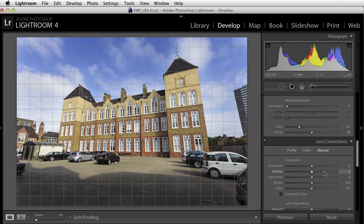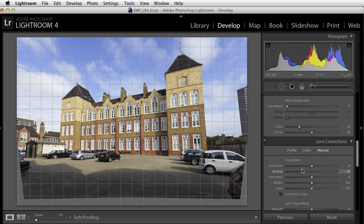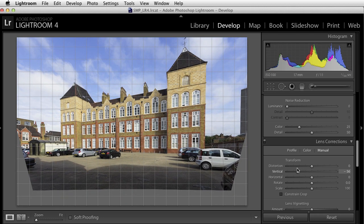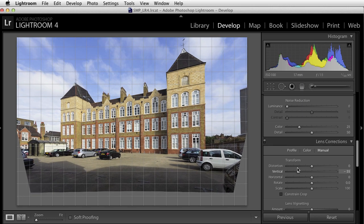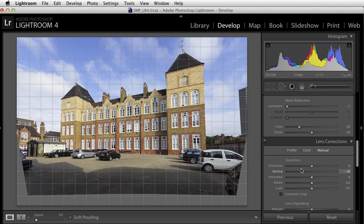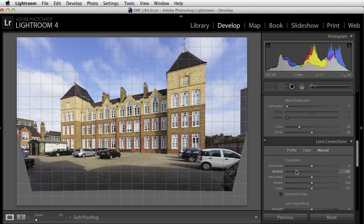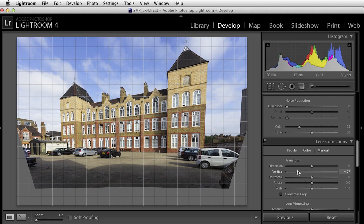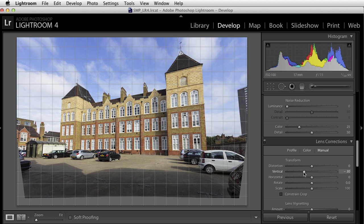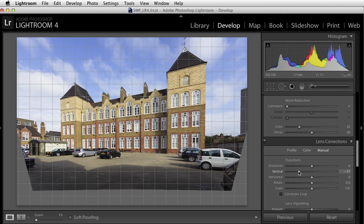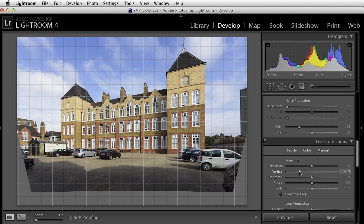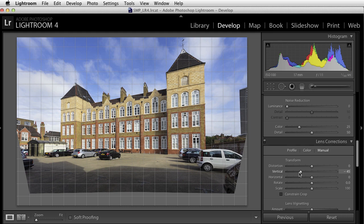So let's apply some vertical adjustment to that image by moving this slider to the left and pulling out the verticals so that they're nicely represented in our image. I'm using the overlaid grid as a way of checking the degree to which the verticals in my image are deviating from that precise grid overlaid on the image. What I like to do is actually move beyond the point that I think is correct and settle back to find what I reckon is about the right placement.